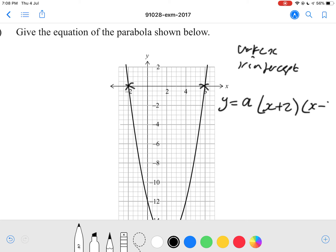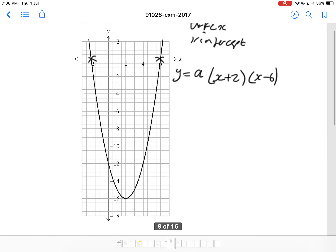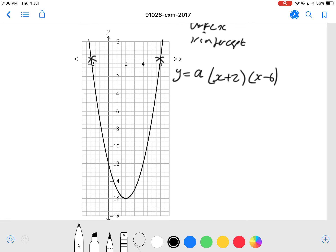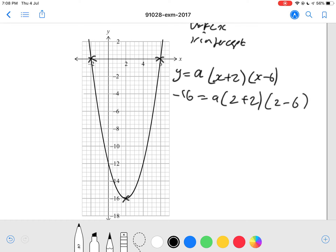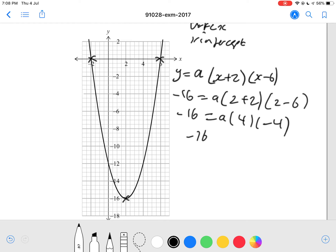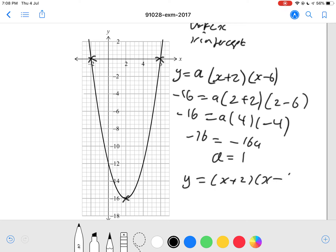We substitute any point on the graph to find our a value. So substituting the point where x equals 2 and y equals negative 16: negative 16 equals a times (2 plus 2) times (2 minus 6), which is a times 4 times negative 4, giving negative 16 equals negative 16a. Therefore a equals 1, and so y equals x plus 2 times x minus 6.